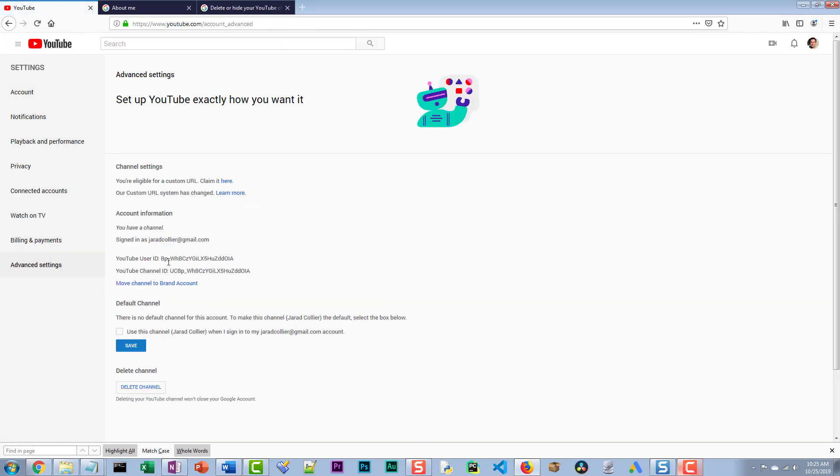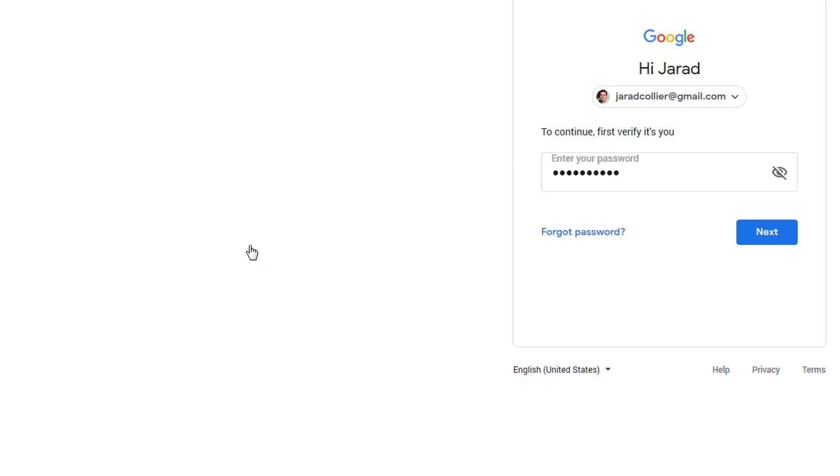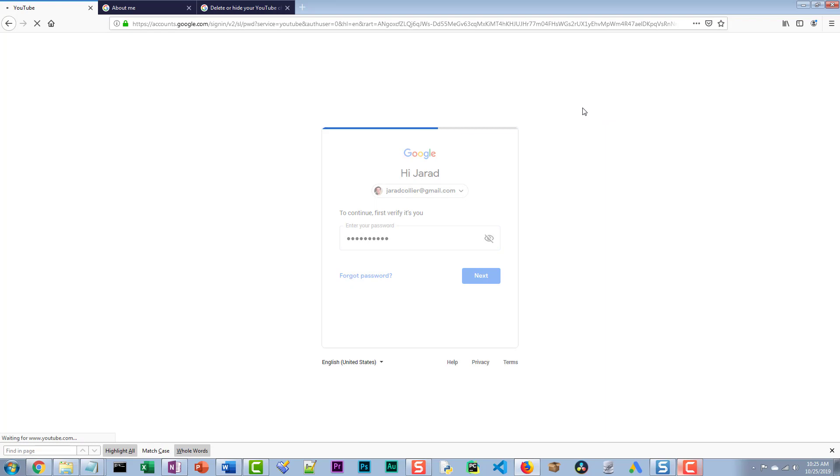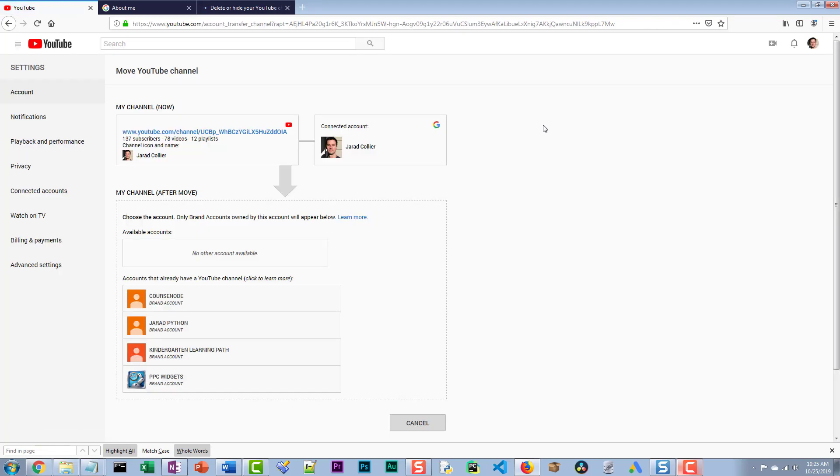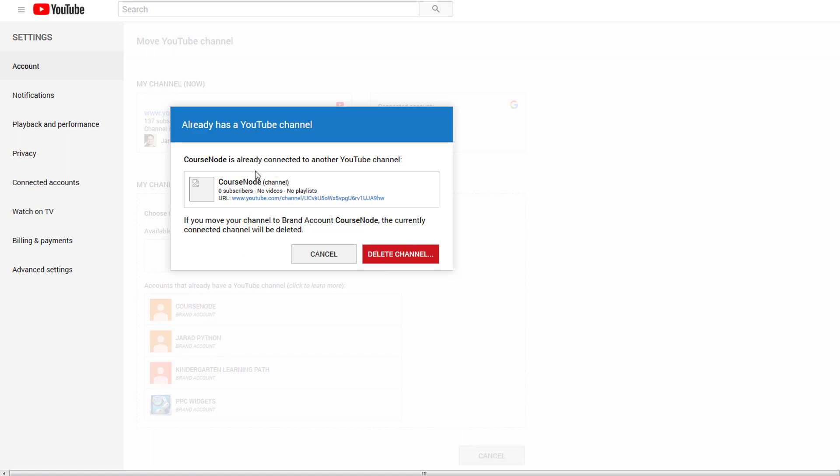Now we're going to go into settings and then we're going to go to advanced settings. Now notice this is not a brand account, see this is like my main shell. So I'm going to say move channel to brand account, then I verify my login and this is where hopefully if all goes well.